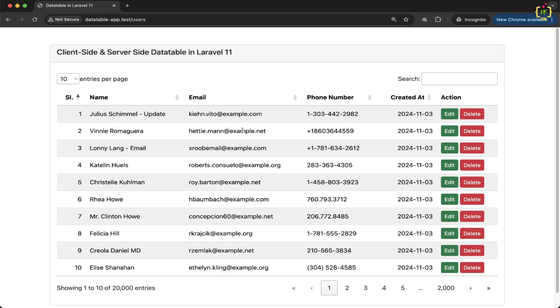Hey everyone, welcome back to Programming Fields. I am Omesh Rana and today I am back with another interesting tutorial in our data table playlist using the Yazra package.